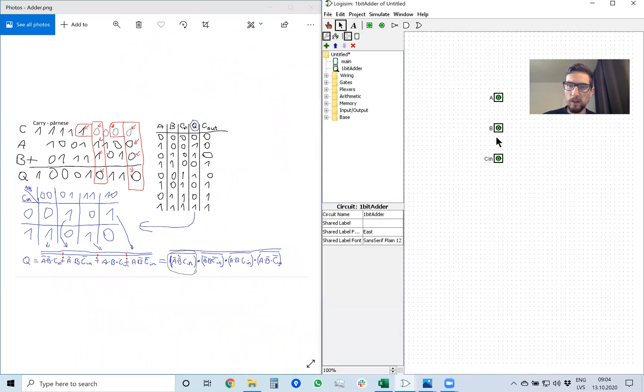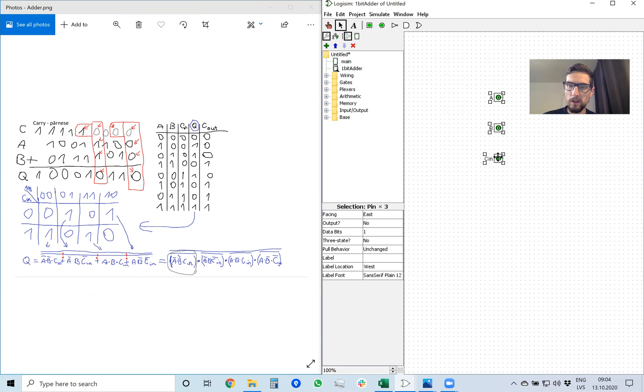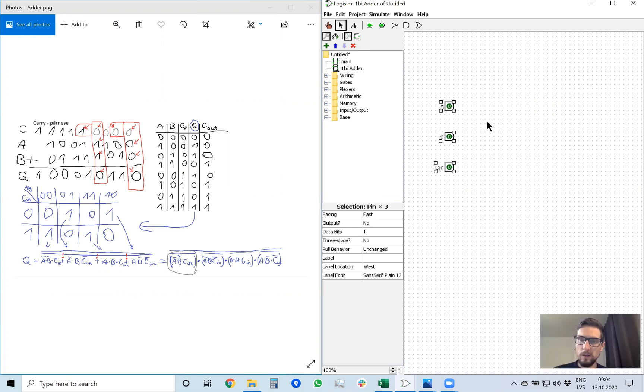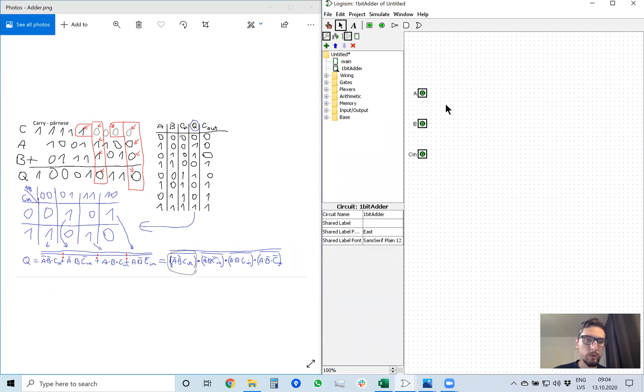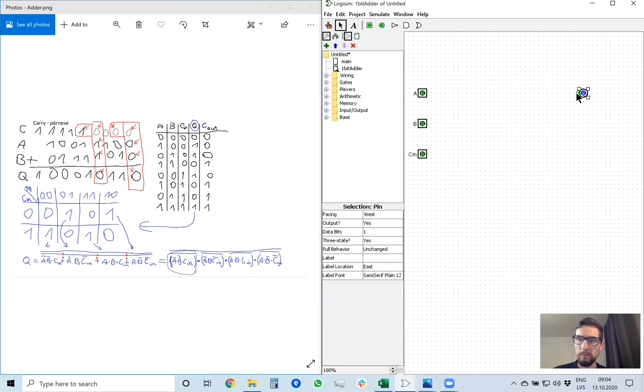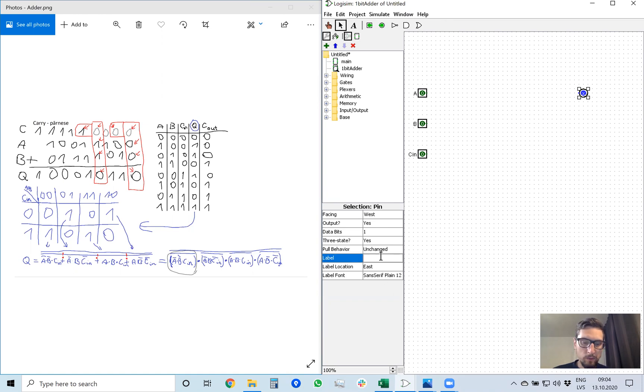So here we have inputs a, b, and carry in. And we also have output q. So to put output we put this round item on our whiteboard and the name will be Q, the resultant bit.